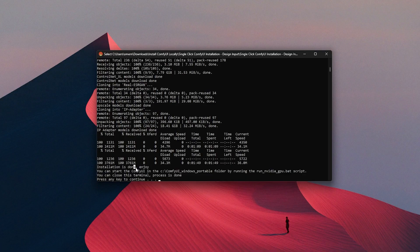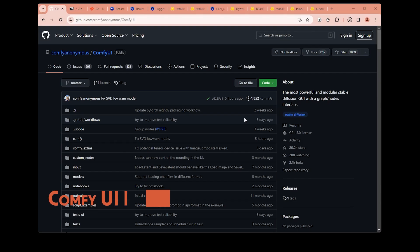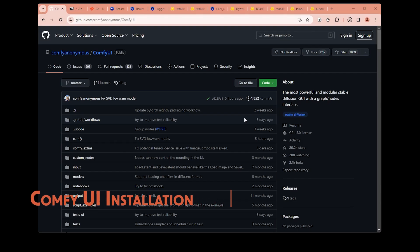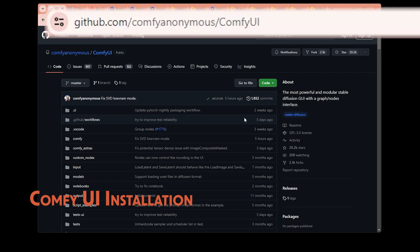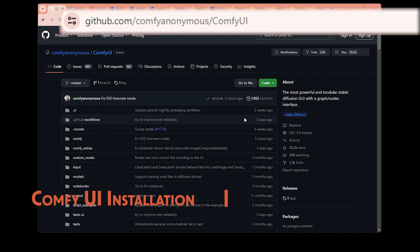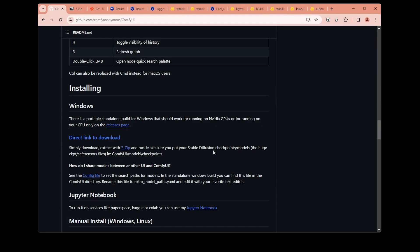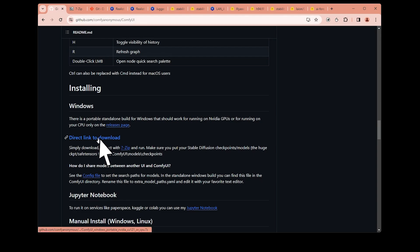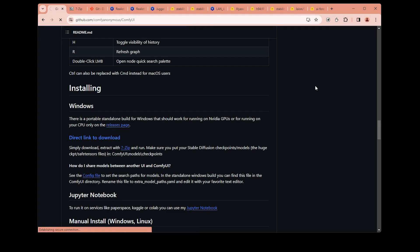So let's start. To install ComfyUI, first we need to go to the GitHub page. The installation of ComfyUI is not super hard. We just need to download this file from this link. If you click it, it will directly start downloading the file.